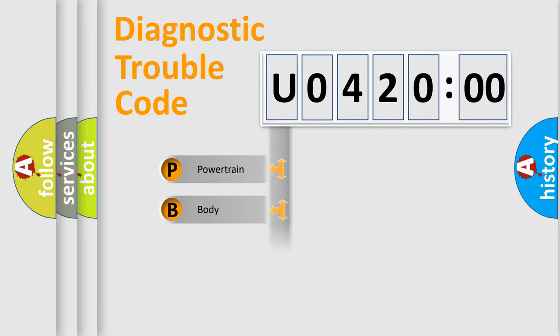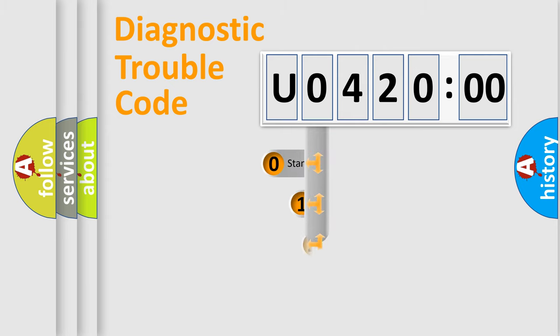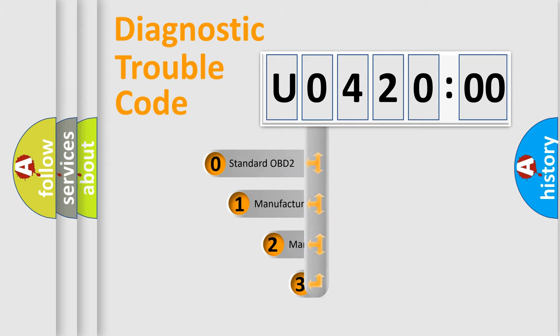Powertrain. Body. Chassis. Network. This distribution is defined in the first character code.